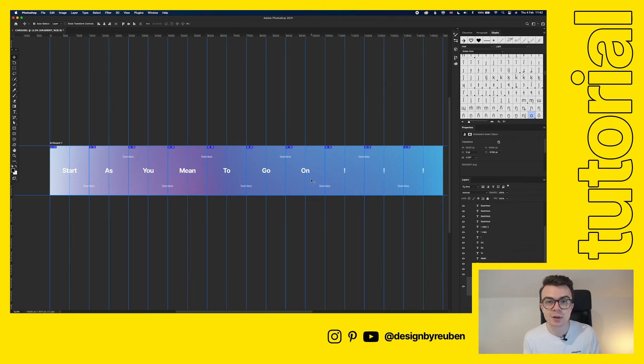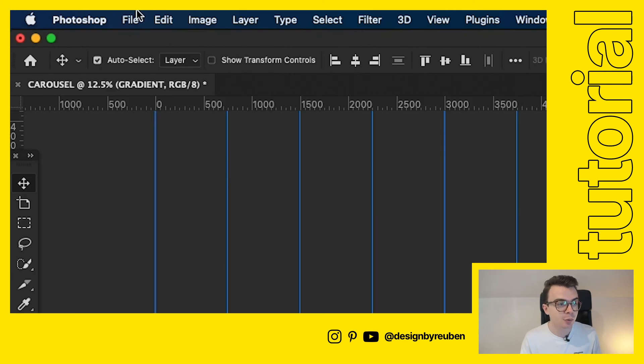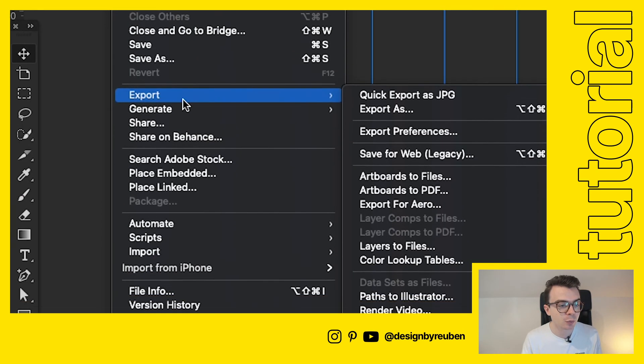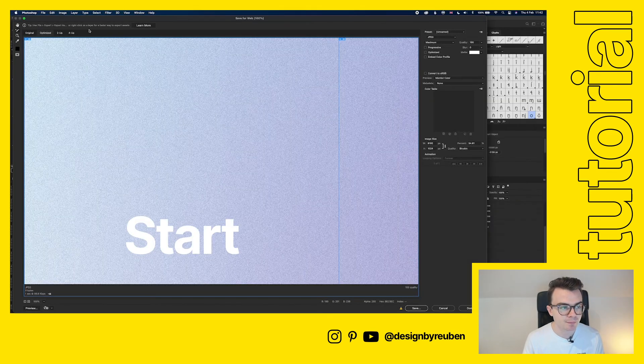What we're going to do now is export and this is a really important part. We're going to go up to file down to export and then choose save for web and you'll see in parentheses there it says legacy. So I click on that.